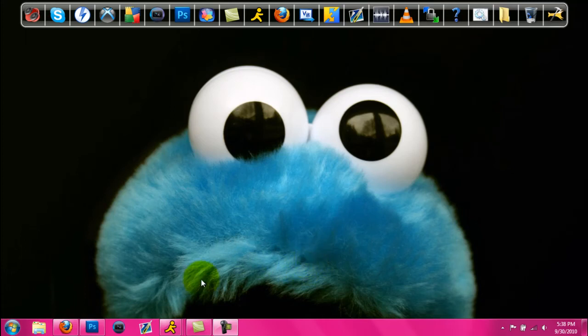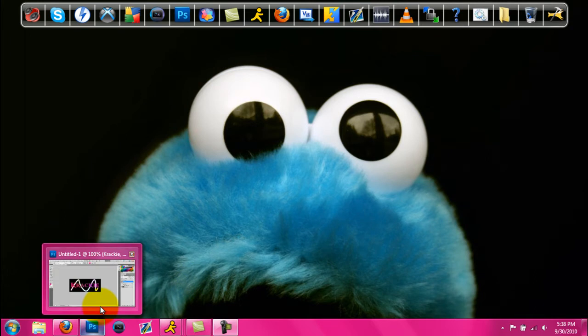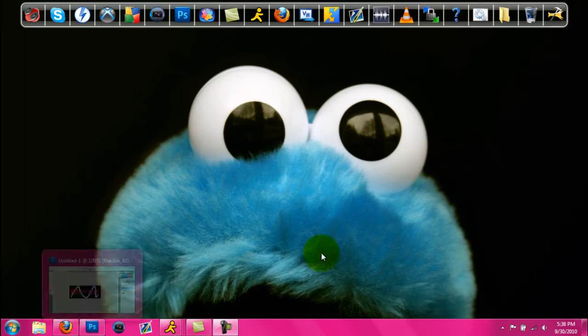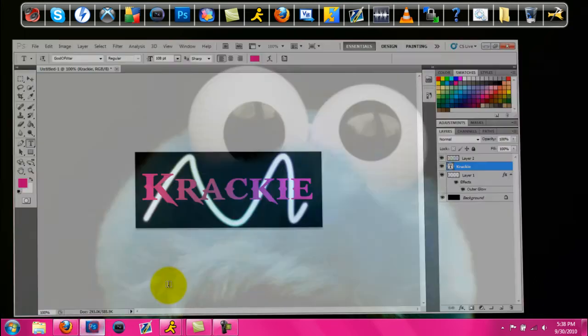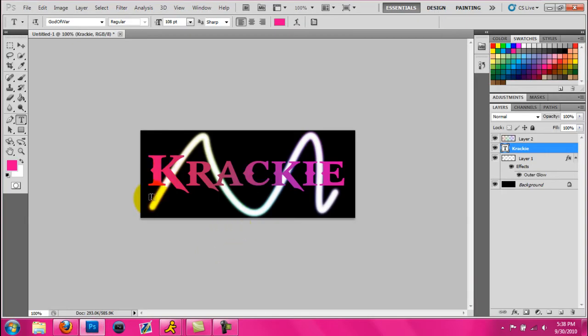Hey, what's up, YouTube? This is Cracky, and today I'm going to be showing you how to make glowing lines in Photoshop. It's basically like rainbow lines, as you can see in this photo. So alright, let's start out.